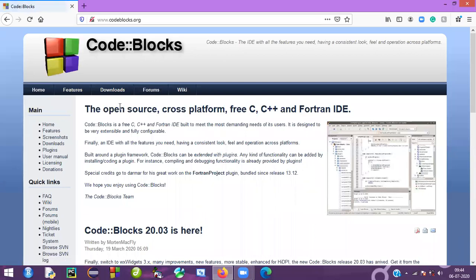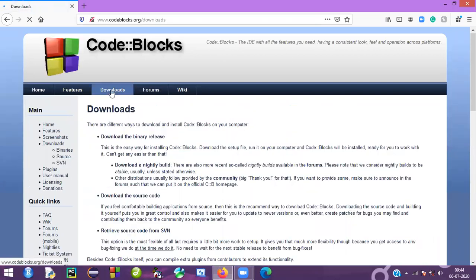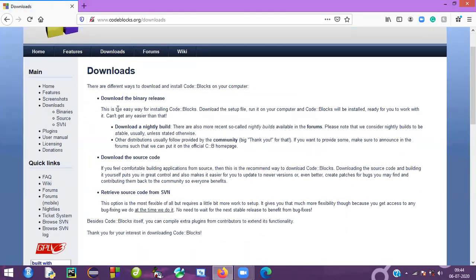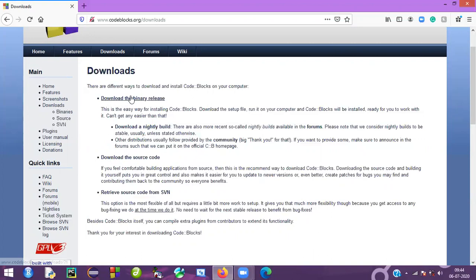Here, just go to Download. In this section we will find three types of download links: Download the Binary Release, Download the Source Code, and Retrieve Source Code from SVN. We need the Binary Release.